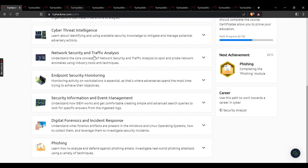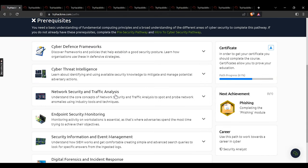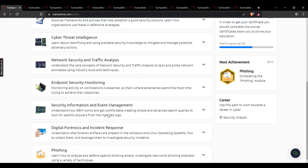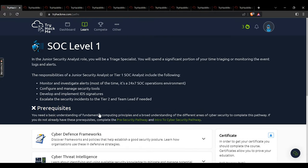That brings us to the conclusion of this room and module. We covered network security and traffic analysis. In the next one we'll cover endpoint security monitoring and all its sub-modules. From network security and traffic analysis all the way to phishing, these modules have a lot of practical work and activities — it is very important to try them yourself, read through all the resources, and use these videos if you get stuck. See you in the next video — take care and good luck.